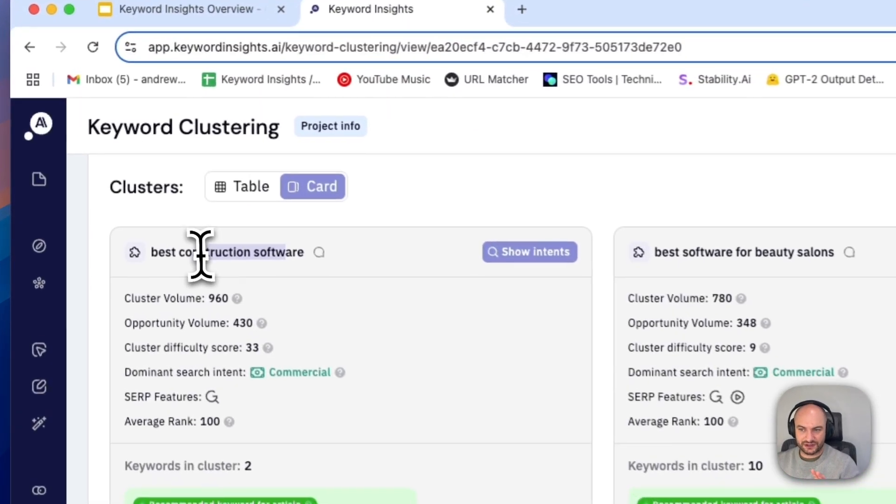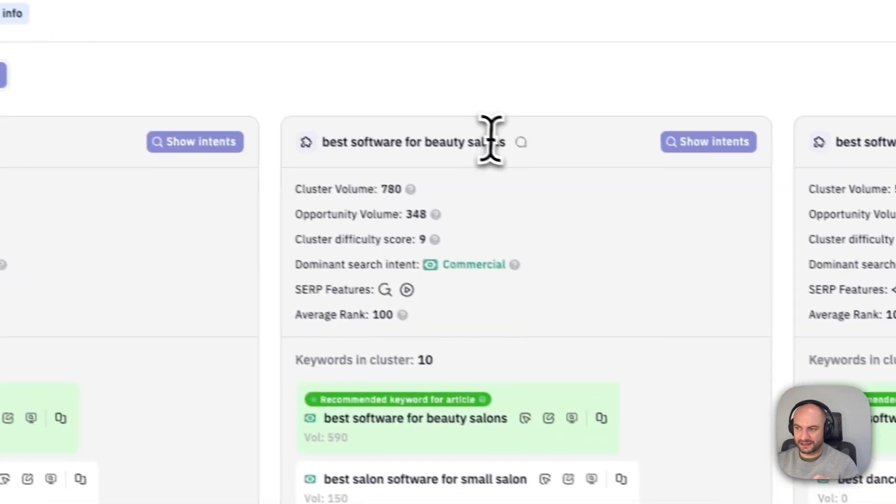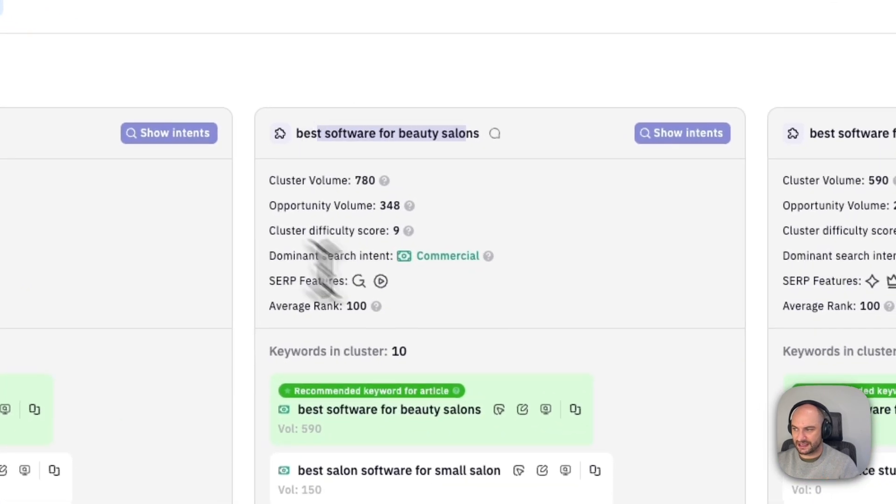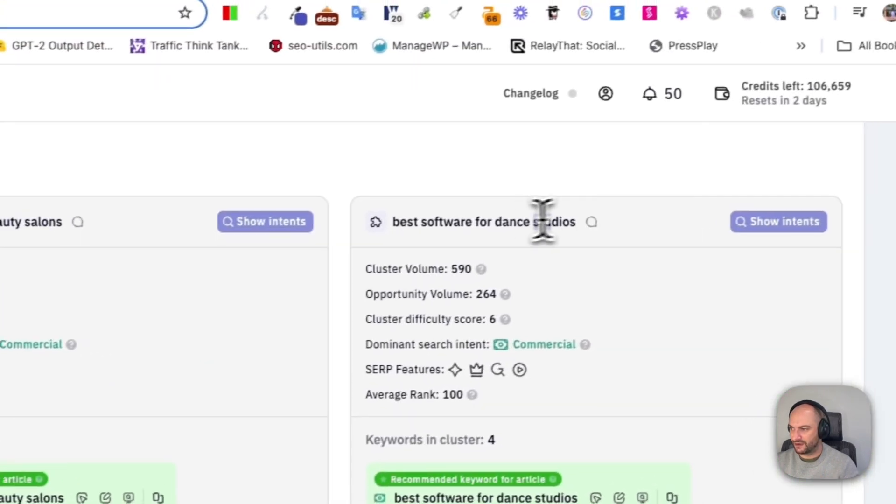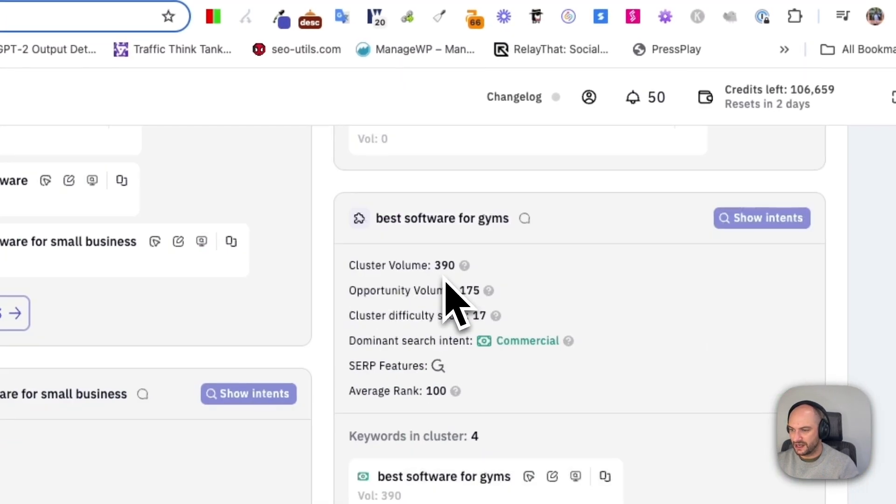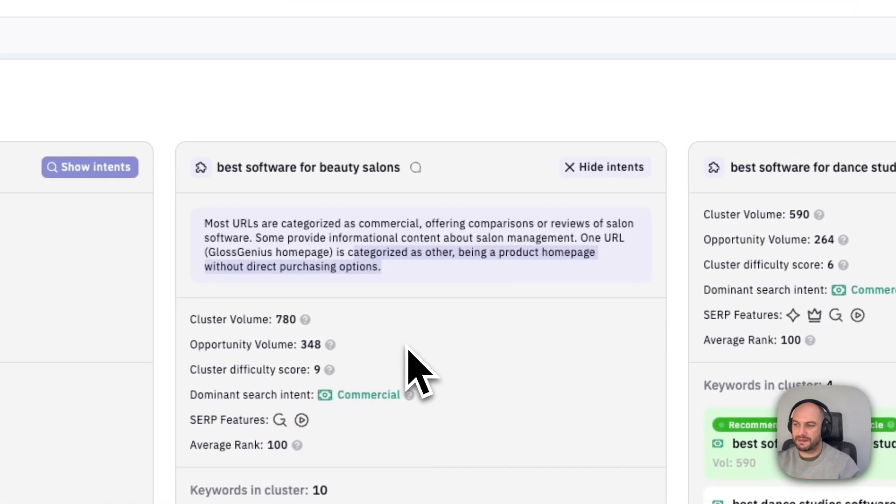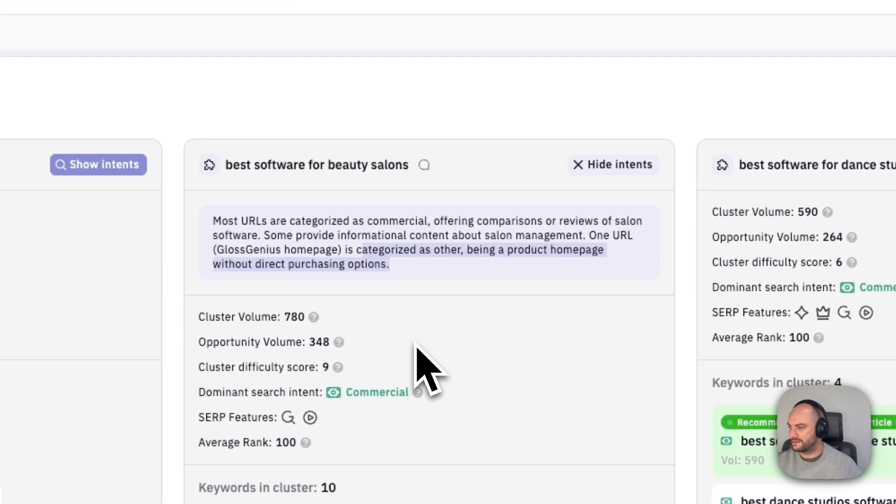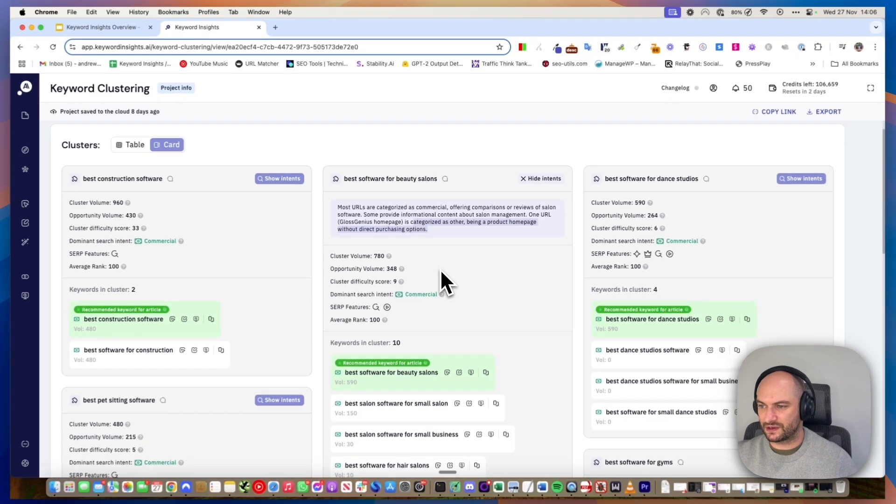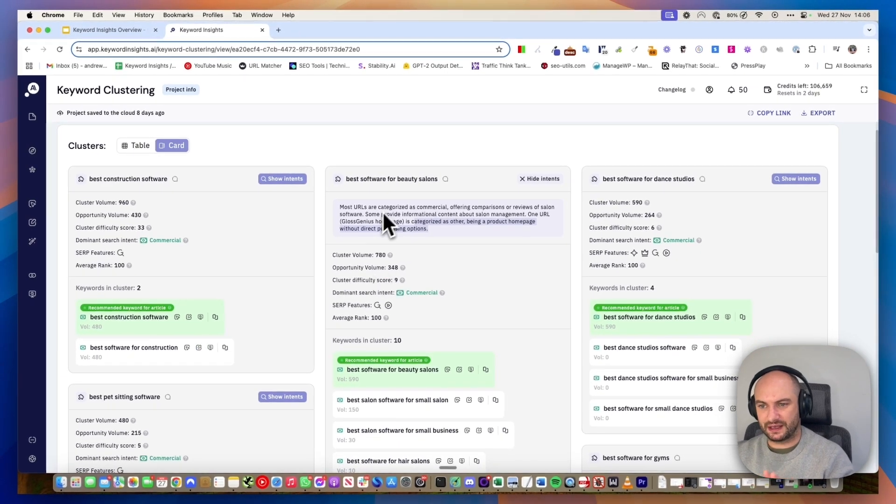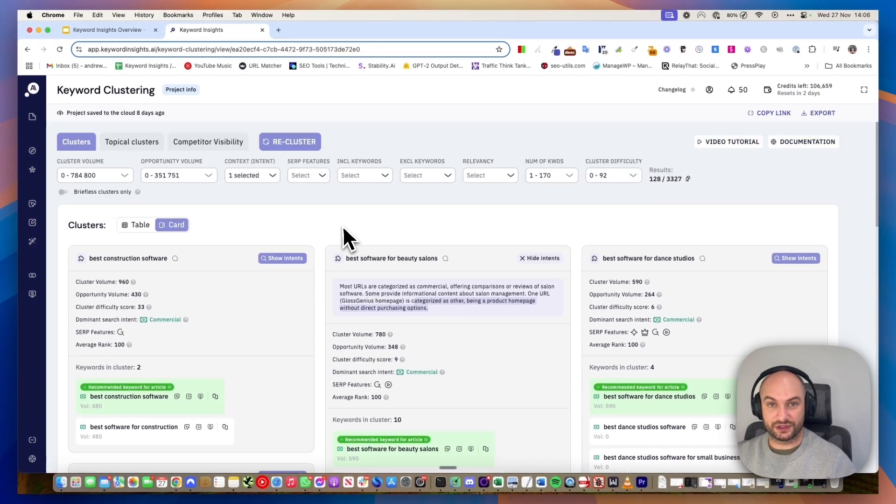Best construction software, best software for beauty salons, best software for dance studios. They're like comparison type ideas, so it gets grouped as commercial.